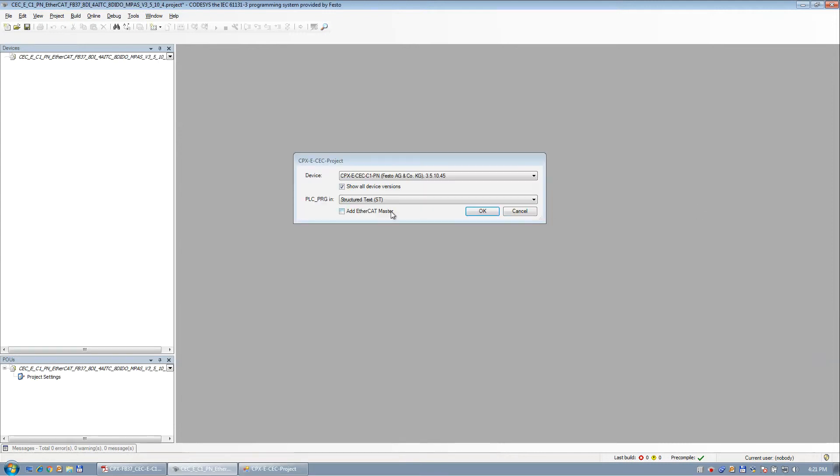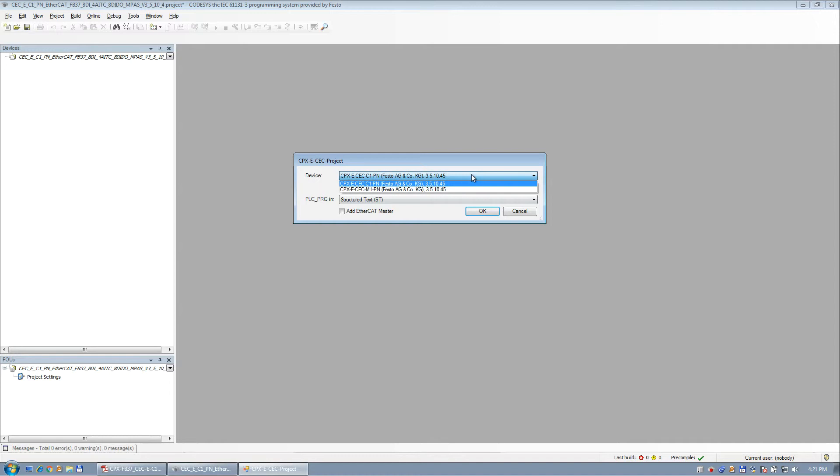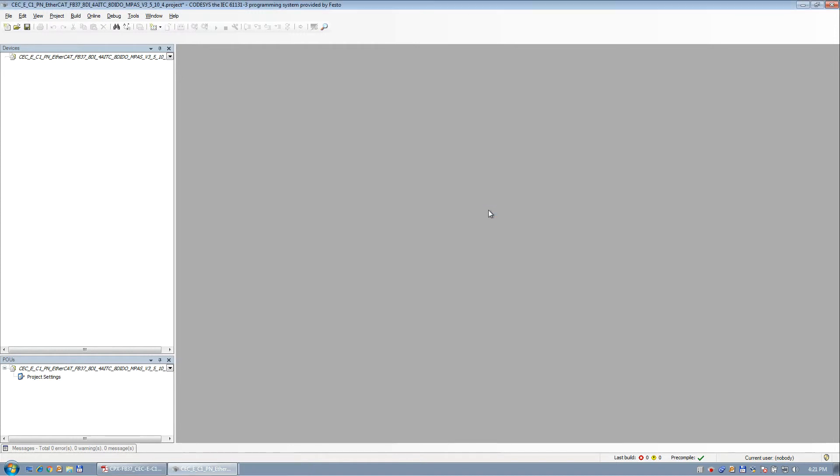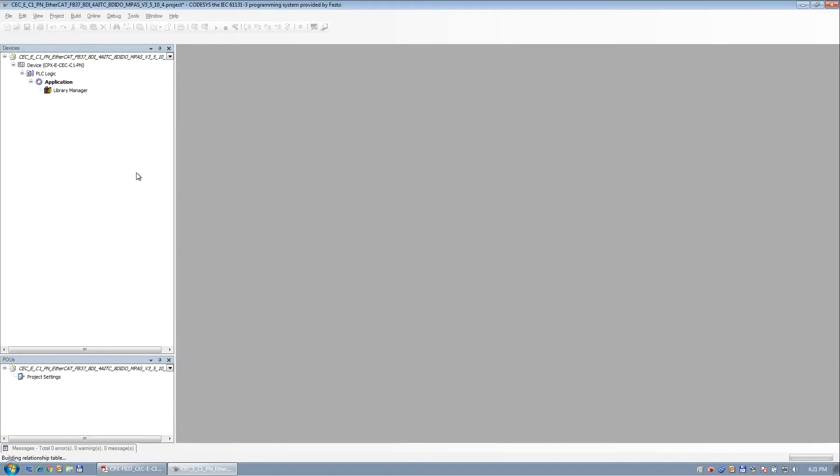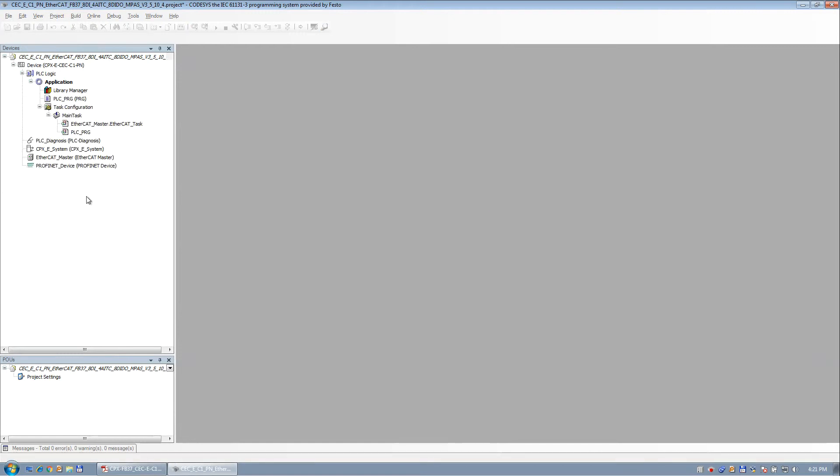You get this pop-up here. We're going to select CECC1 as the PLC. I'm going to go with structure text because I'm not even going to bother with that. I'm just going to show you the I/O working, and we're going to add an EtherCAT master. So let it build the project here. And it builds the project.